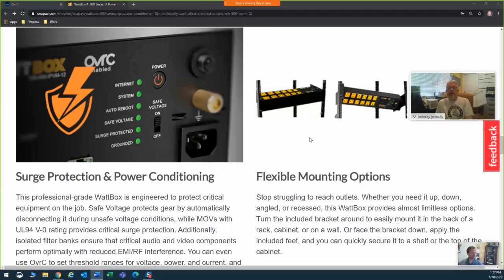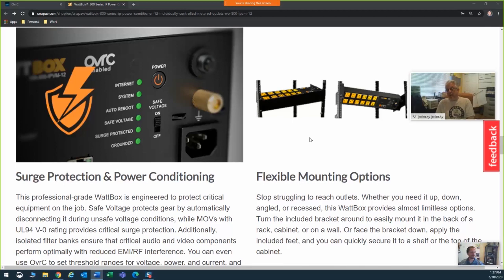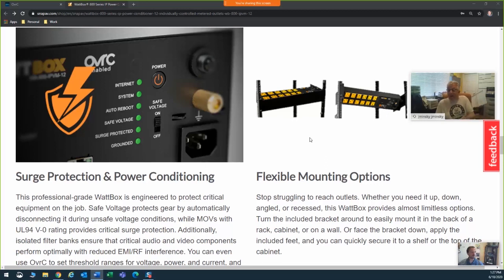Hey, my name is Jay Mincey. I'm the Area Sales Manager for the New York Metro Market, and I'm here to tell you why the mounting options are so flexible and cool with the new Wattbox. They're designed to be mounted down, angled, recessed.